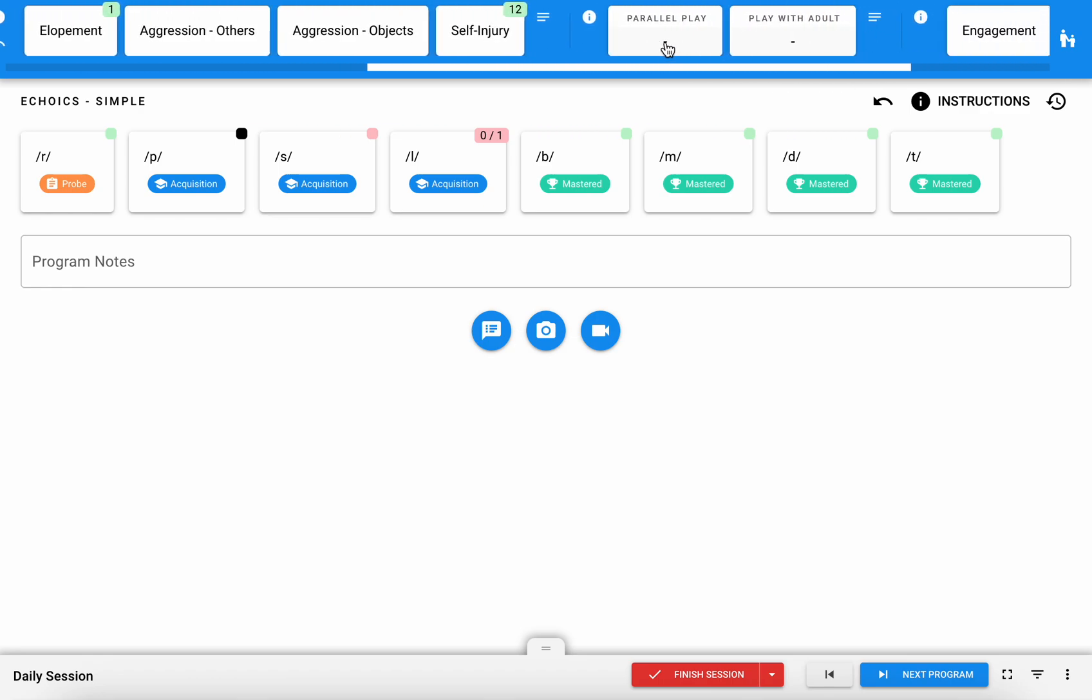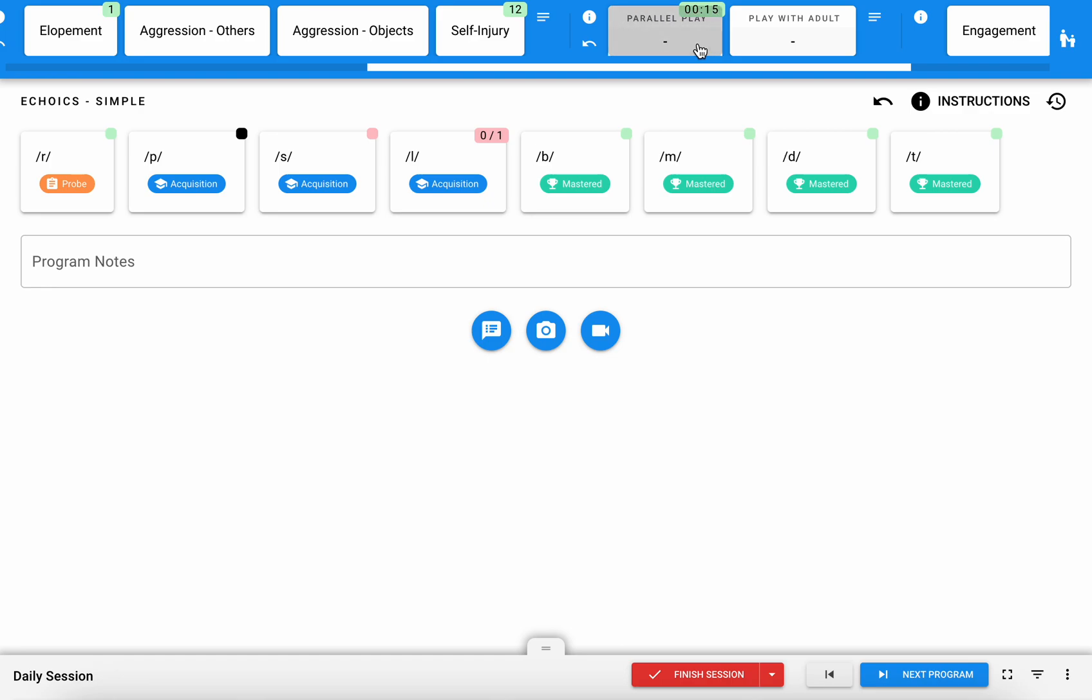If you see a target like this, that indicates it's a duration target. You can simply tap on that target to start my timer and tap on it again to stop my timer. You can do that as many times as is appropriate, so based off of what you're observing you can record multiple occurrences.